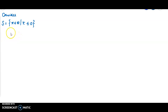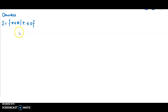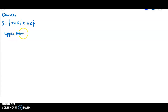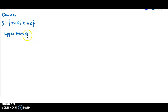Here we have many upper bounds. Yesterday we proved the result: if a set has one upper bound, then it has infinitely many upper bounds. Here 0 is an upper bound. 0 is an upper bound, and then 1.